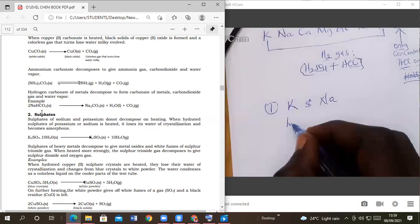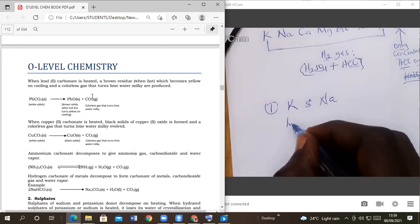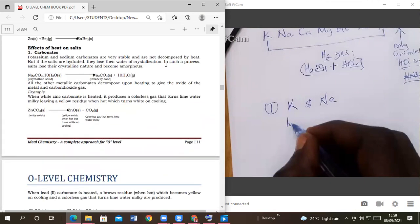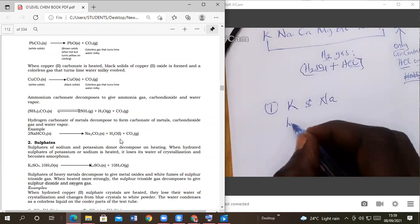When you heat a hydrogen carbonate: hydrogen carbonates of sodium exist up to magnesium; the rest of the hydrogen carbonates do not exist. Here, sodium hydrogen carbonate when heated gives you sodium carbonate, water, and carbon dioxide gas. But when you heat a carbonate of sodium there is nothing that takes place — it remains like that. When you heat hydrogen carbonate it gives sodium carbonate, water, and carbon dioxide gas.